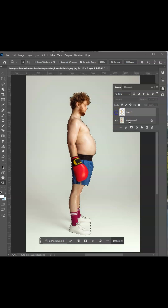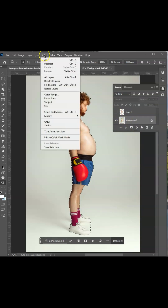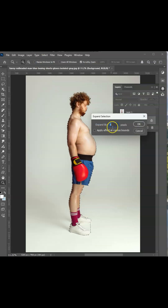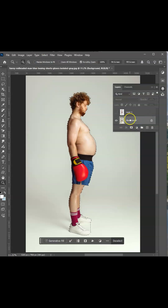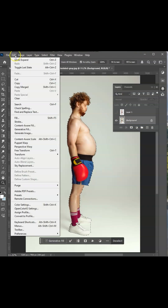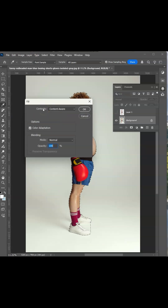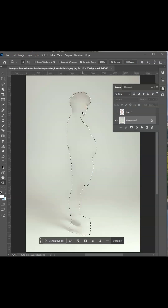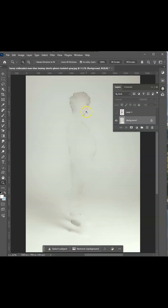Hide the subject layer for now. Click on the background layer to make it active, go to the menu bar, select 'Select', then choose 'Modify' and then 'Expand' — expand it by 5 pixels and hit OK. Go to the menu bar, select 'Edit', go to 'Fill', set the contents to 'Content-Aware', then hit OK. Press Ctrl+D to deselect.